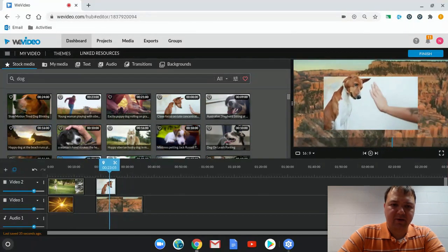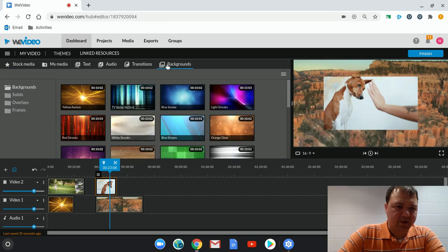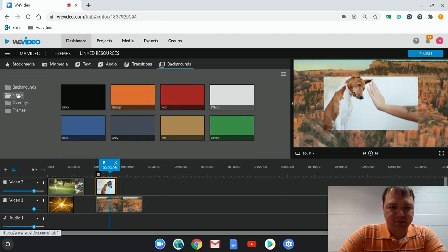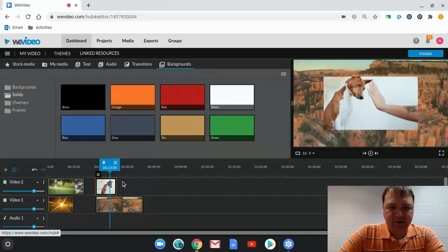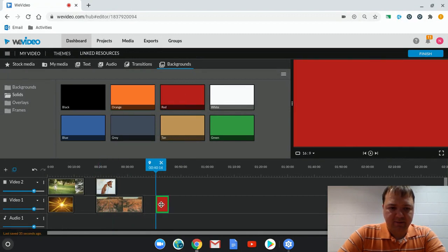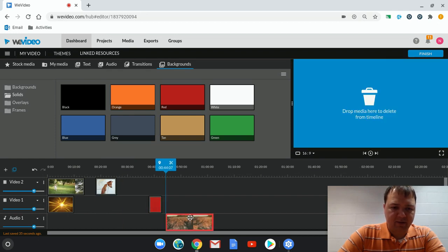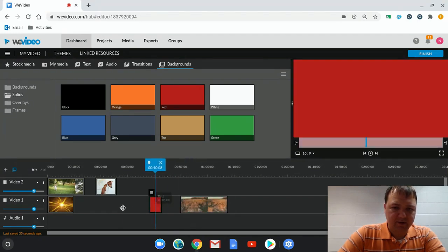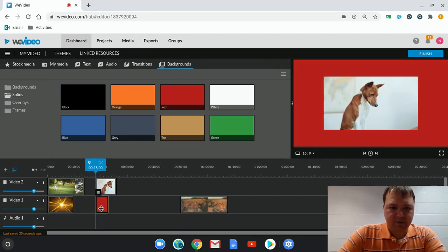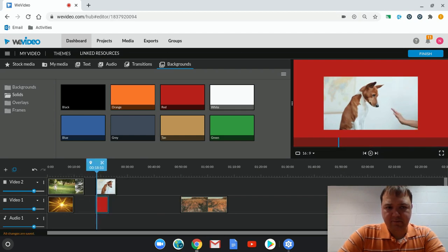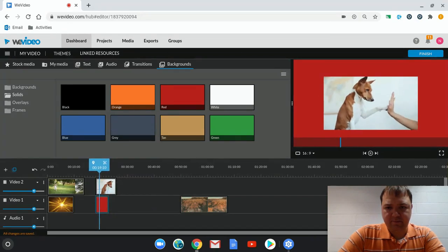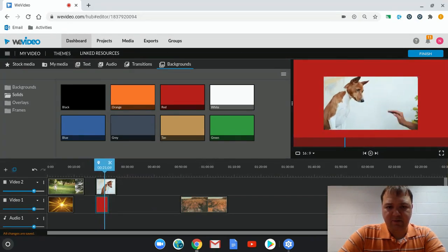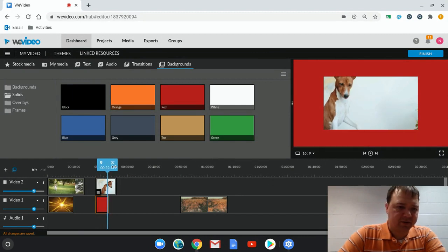As we go back to backgrounds, we see we have the solids as well. And the solids provide just a solid color. I bring that down. I'll put that behind the dog. So it all depends on what kind of effect you're looking for.